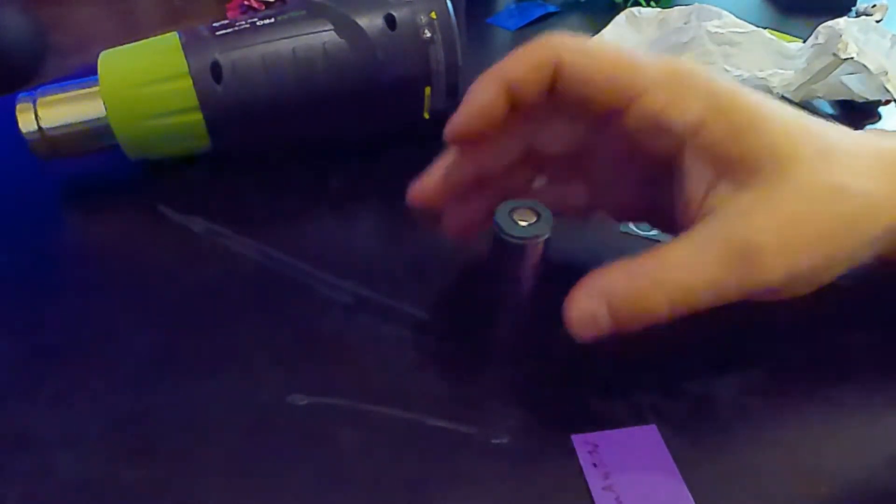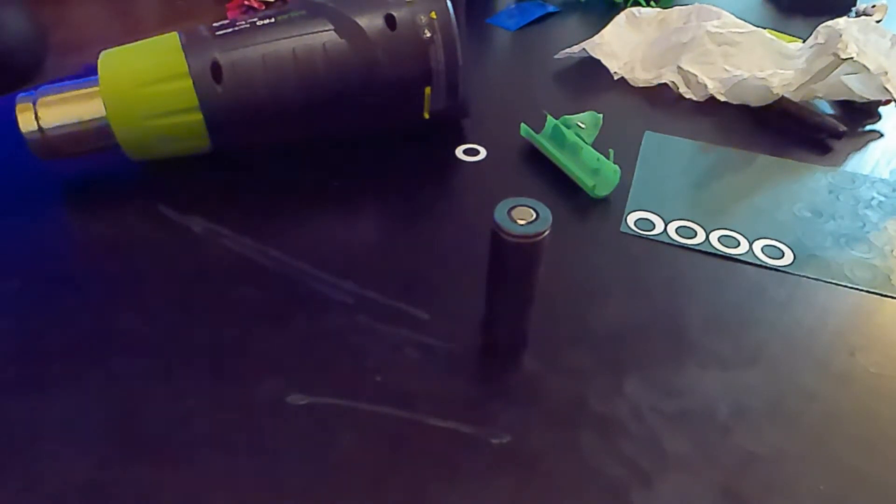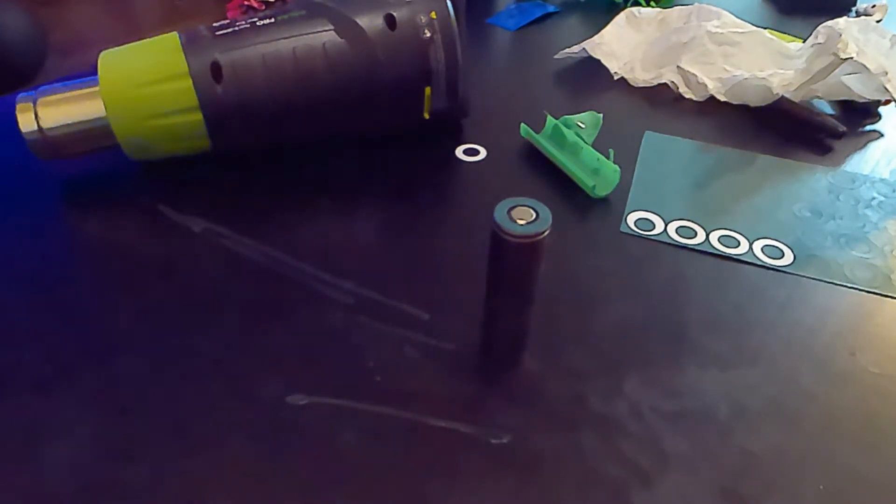It's pretty much just like a small sticker. It just gives a layer, a buffer layer of protection. So it prevents the battery from shorting out.